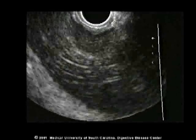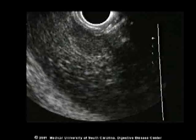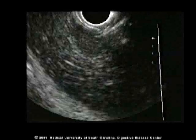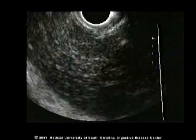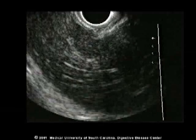Liver metastases, in this case, appear as a hypoechoic lesion within the parenchyma of the liver. The scope is placed in the stomach to identify the left lobe of the liver in this case.